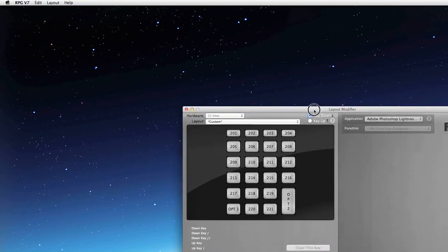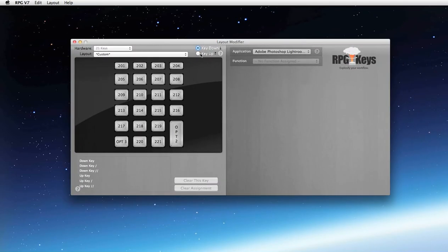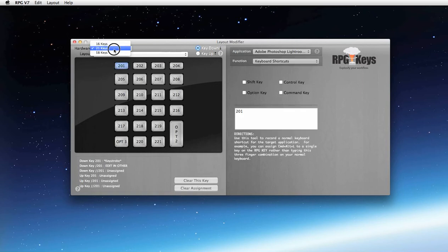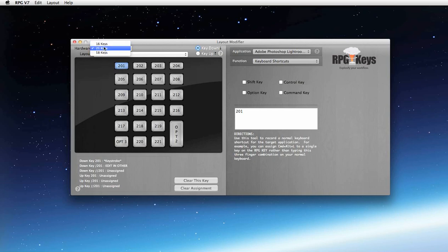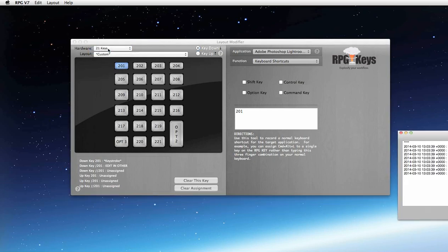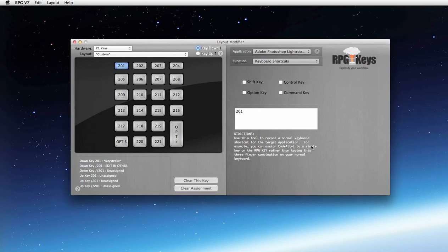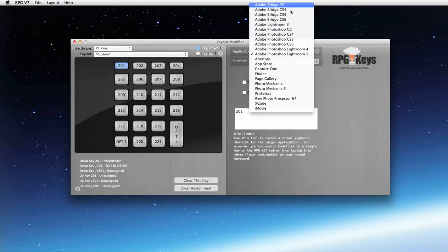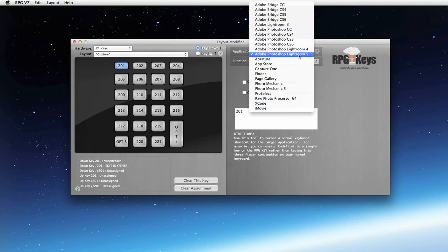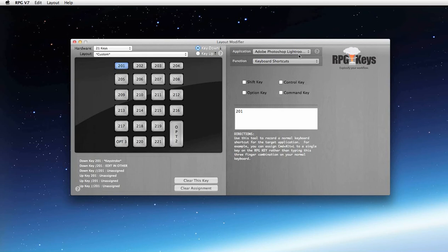All right cool, so here is what your RPG key looks like. This is what you should have as well. So the first thing you're going to do is you're going to pick which version of the RPG key you have. If you've got it at WPPI, you probably have the 22 key or 21 key. If you got it through the mail, you might have a 16 key or 58 key. So I'm going to pick 21 key. That's the first thing I'm going to do. The next thing I'm going to do is I'm going to go up here and I'm going to pick my version of Photoshop and Lightroom. The one that 99% of our customers use is Lightroom 5. So I'm going to click on Lightroom 5.